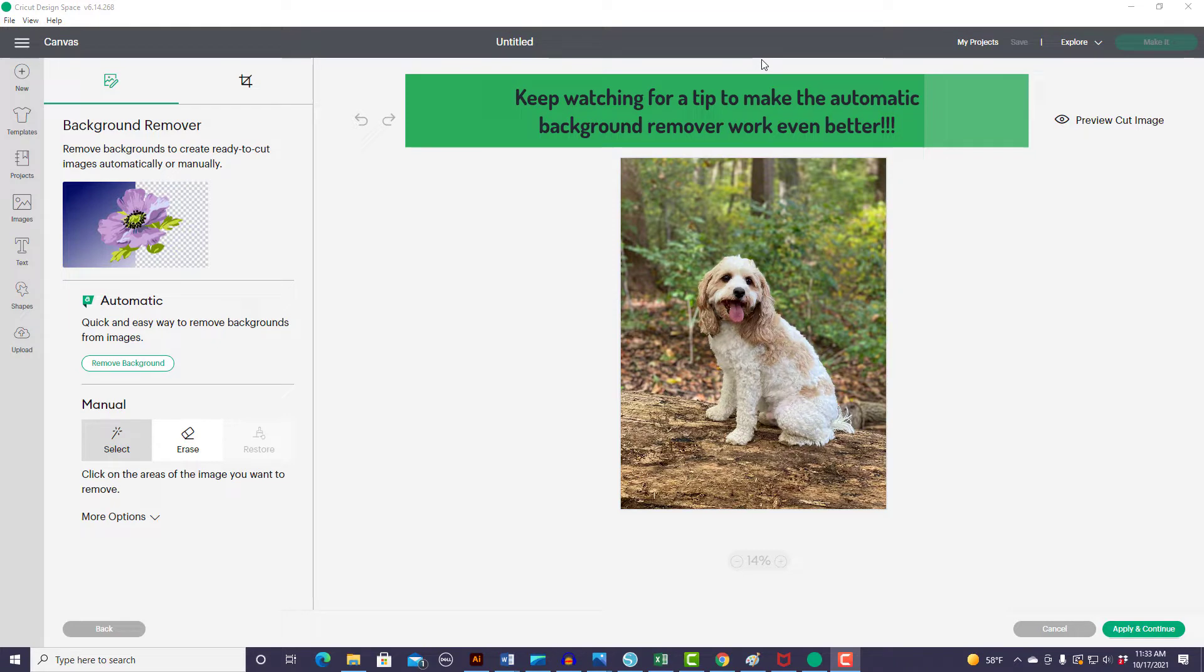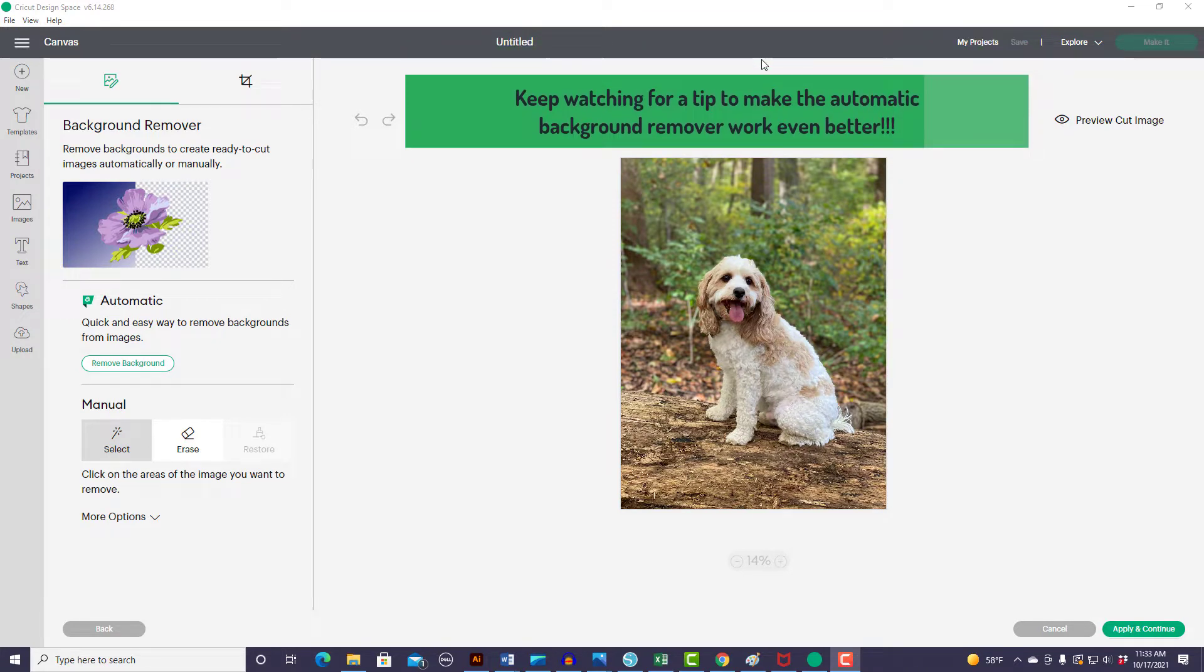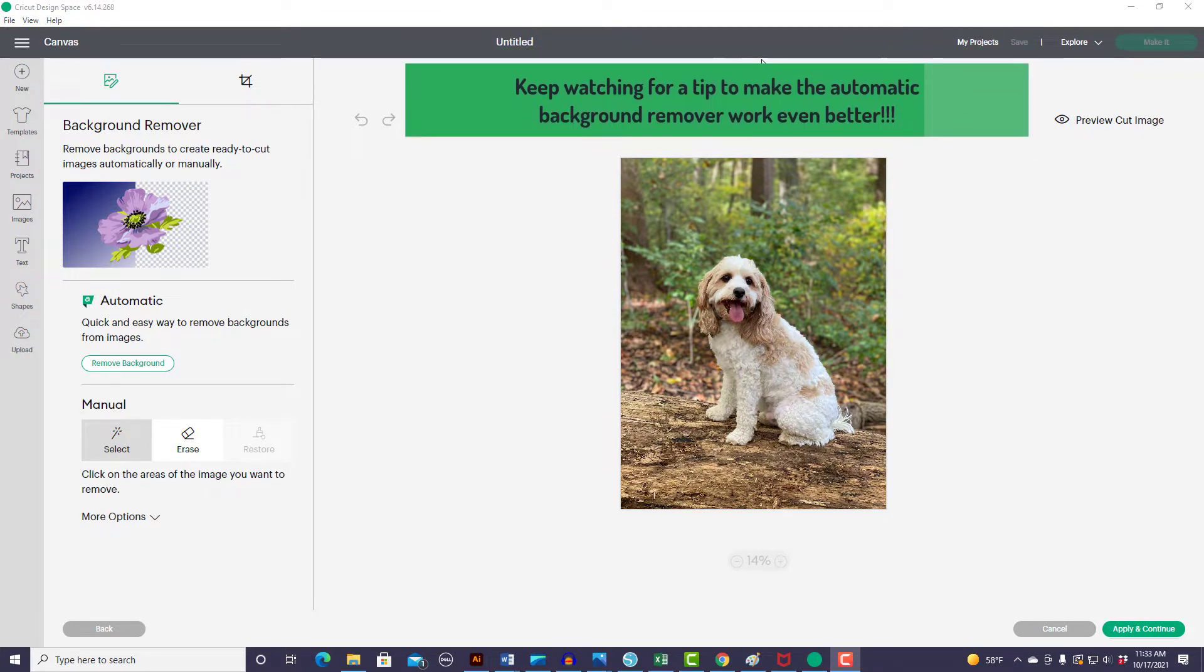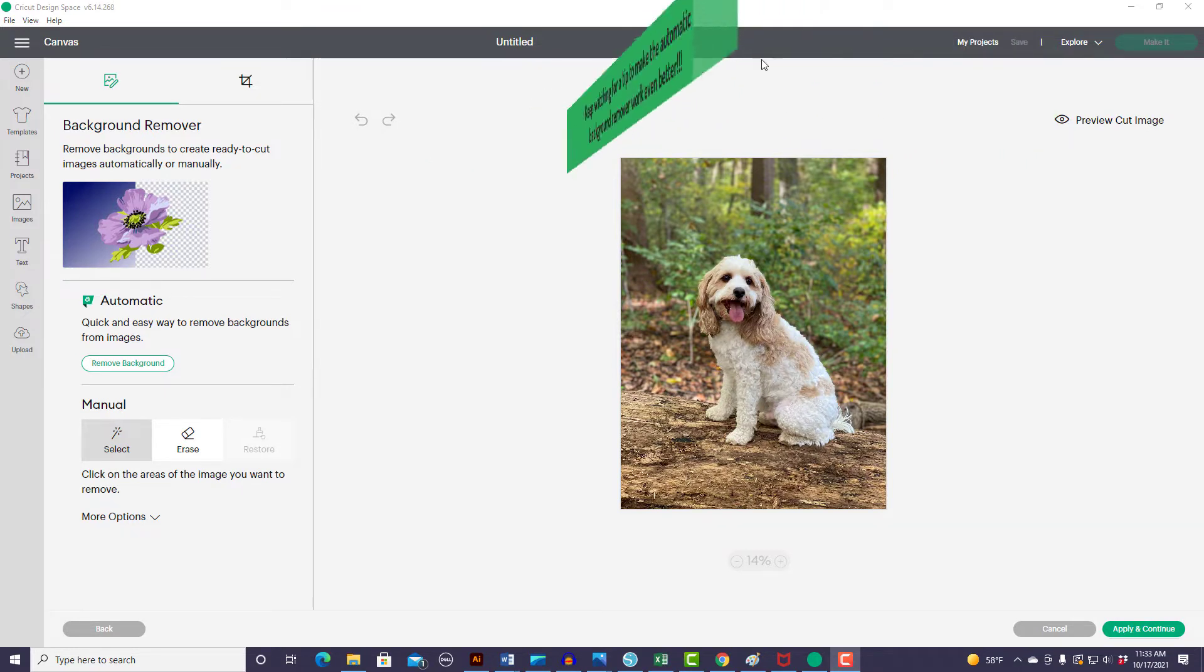For this tutorial, I'm going to take a photo of our dog and make stickers for my daughter. You could also make t-shirts or decals. There are so many different options that you can do.